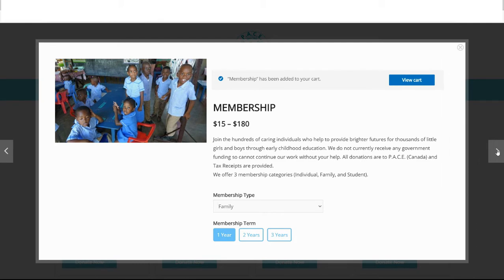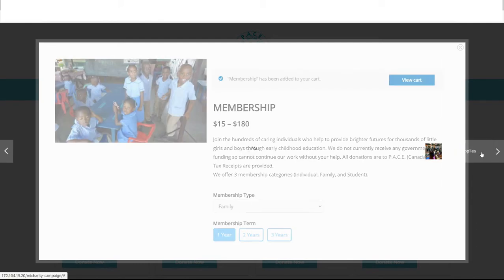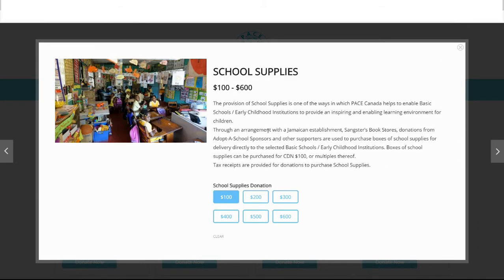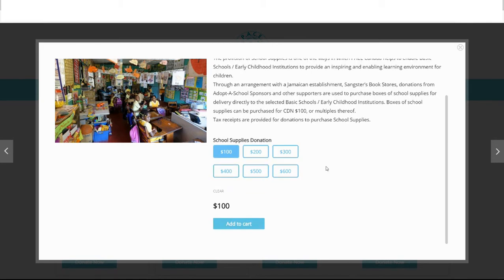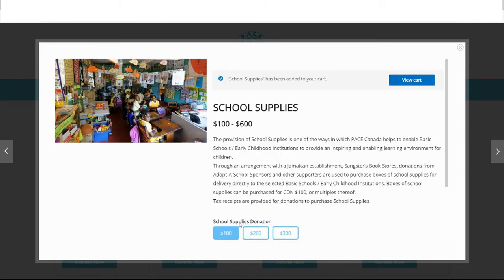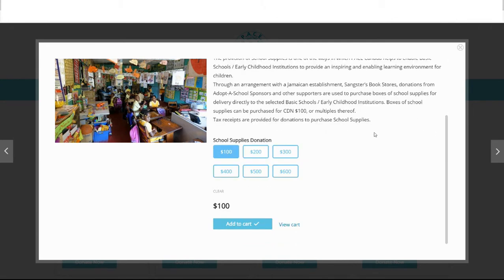Use the arrow on the right to scroll over to the next item. Select the amount you wish to donate for the school supplies. Click the add to cart button. If you wish to donate another box of supplies, simply click the add to cart button again.